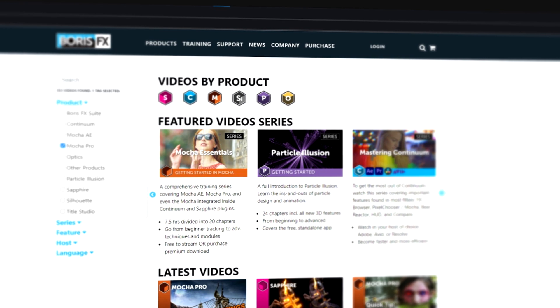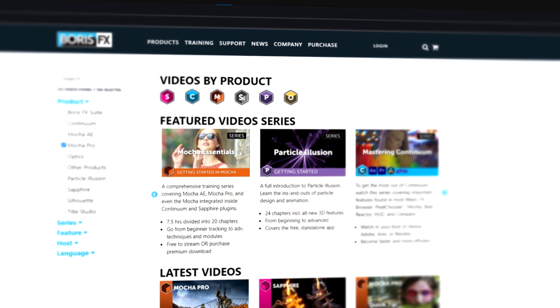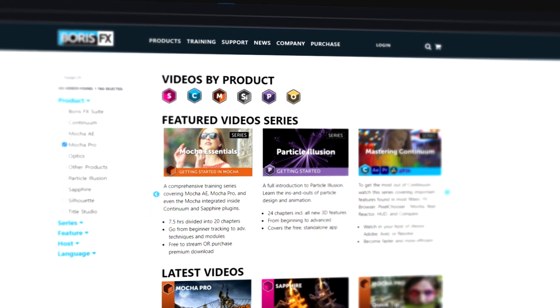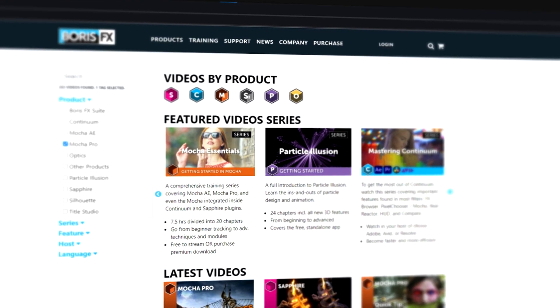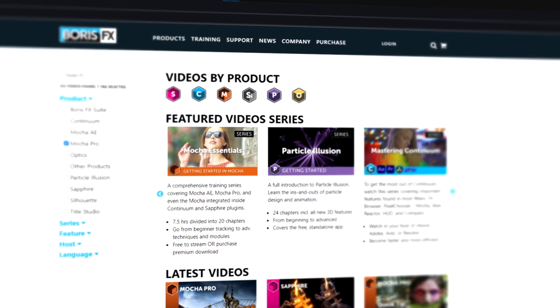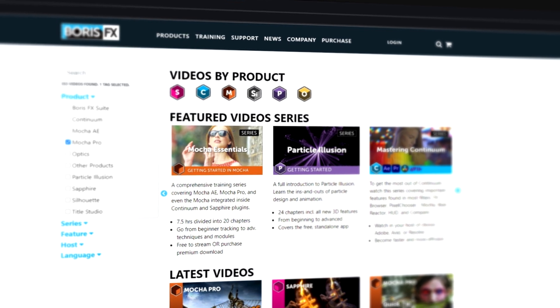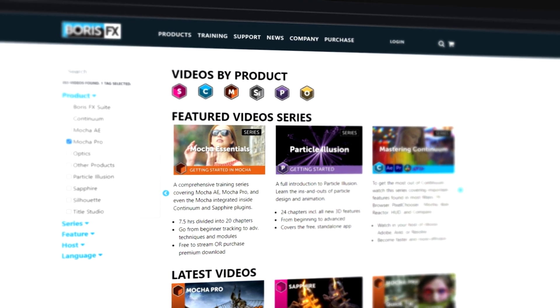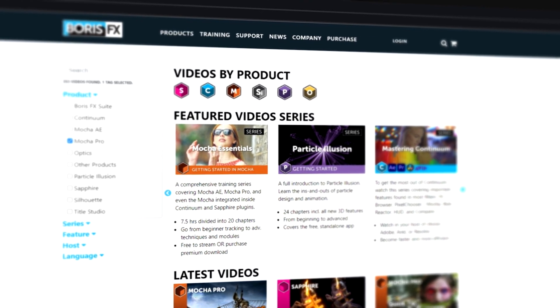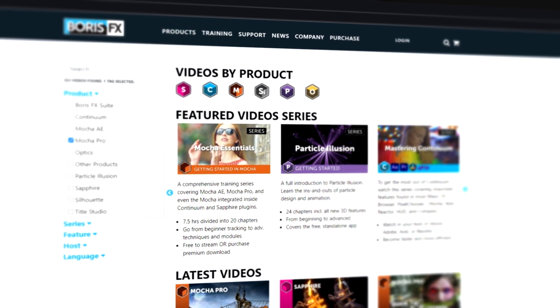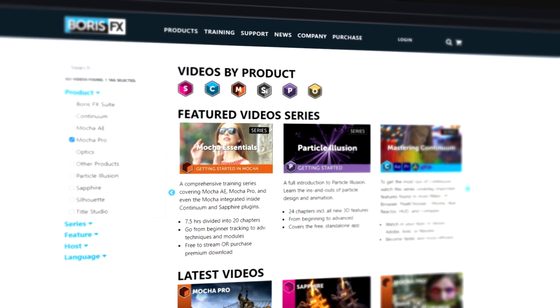Head on over to the training section of borisfx.com and you'll find Mocha Essentials, which is a free training series to get you started on all the ins and outs of Mocha Pro. If you'd like to see more training for Mocha Pro and Fusion, then please let us know in the comments below. If you've got any suggestions for the type of project you'd like to see, then tell me down there as well. For a free trial of Mocha Pro and all of the Boris FX lineup, head on over to borisfx.com.